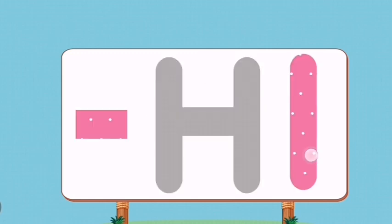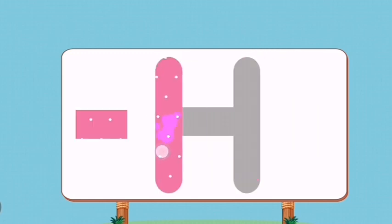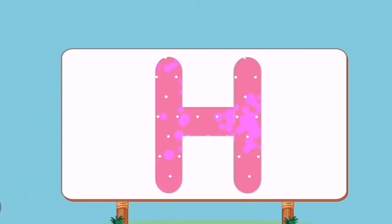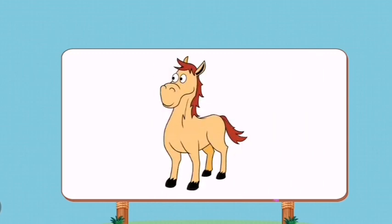Match the pictures to their shadows. H. Horse.